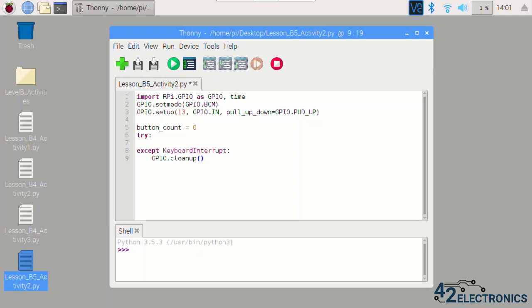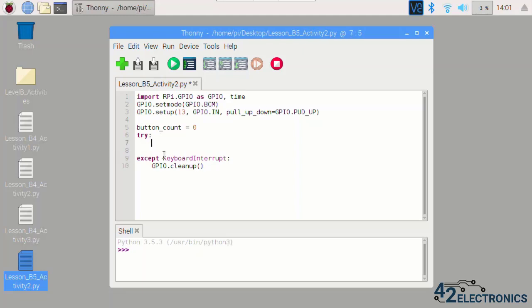Now it's time to build the main loop that will watch GPIO 13 for a low or false state. If GPIO 13 is low, the button has been pressed and the value of the variable button_count will go up by one. You will also use this loop to print the current value of the variable button_count. Go ahead and add this code to the end of your program.